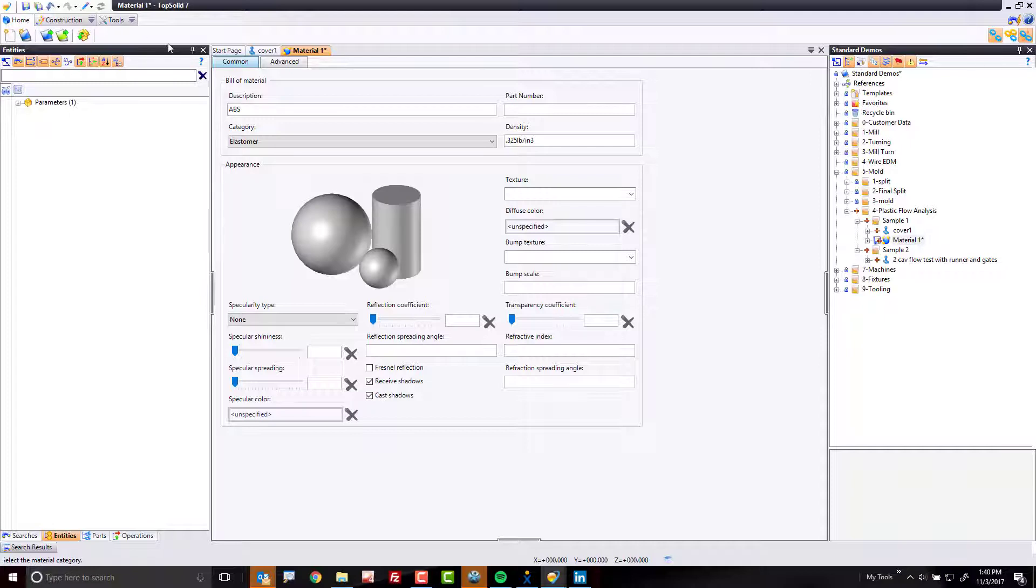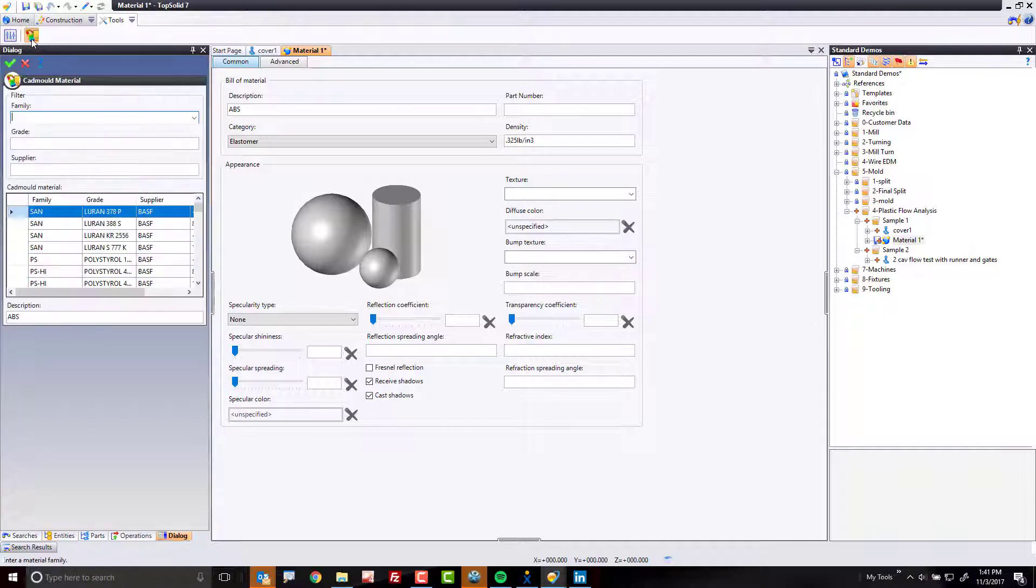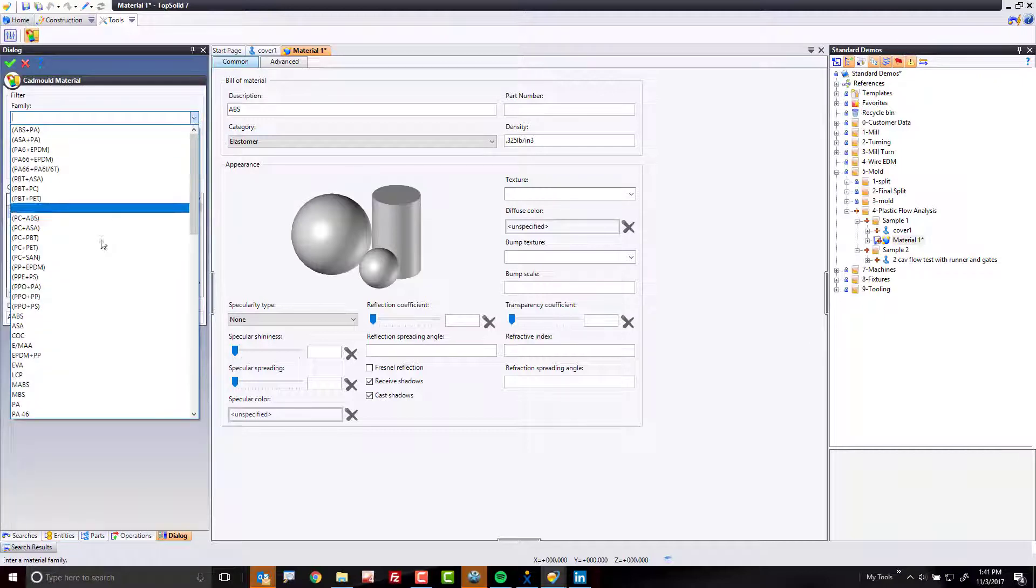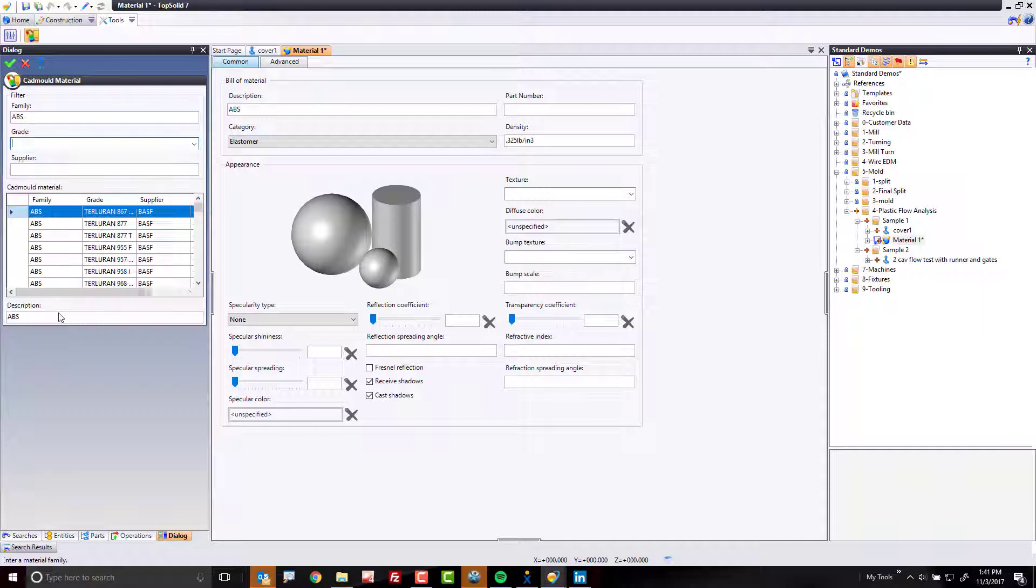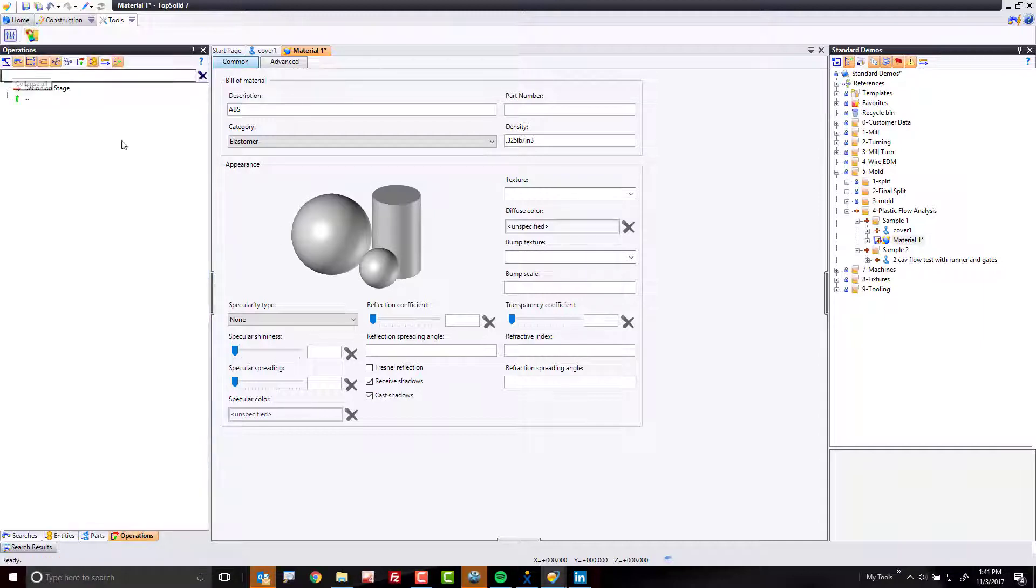All I care about here is going to my tools tab and describing a CAD mold material. It is critical if you're using the CAD mold plastic flow analysis tool that you apply a CAD mold material. To do that, I'm going to come in here. I'm going to look for a grade of ABS. I'm going to use this one here. Perfect. Green check mark.